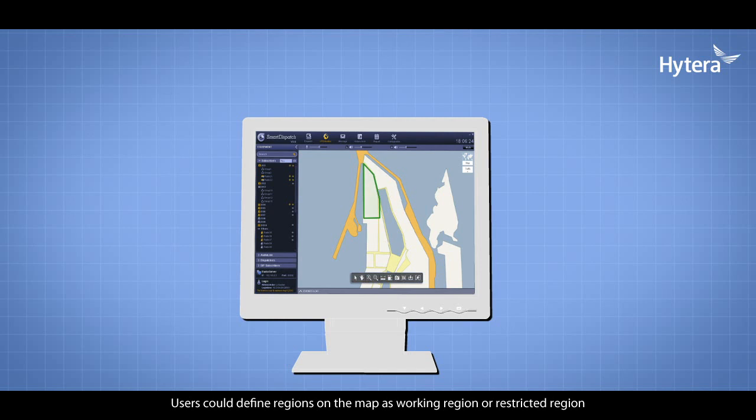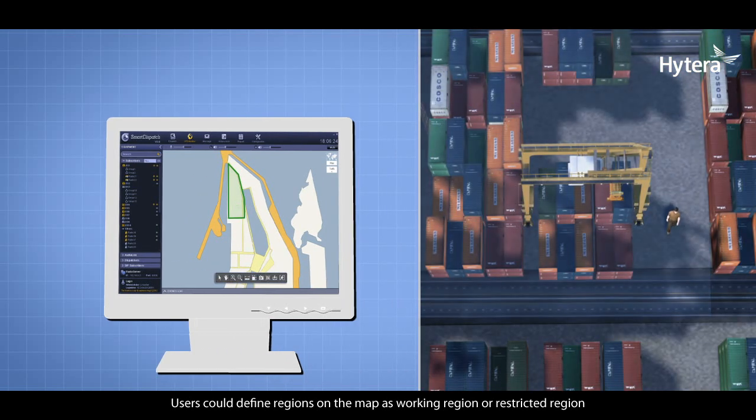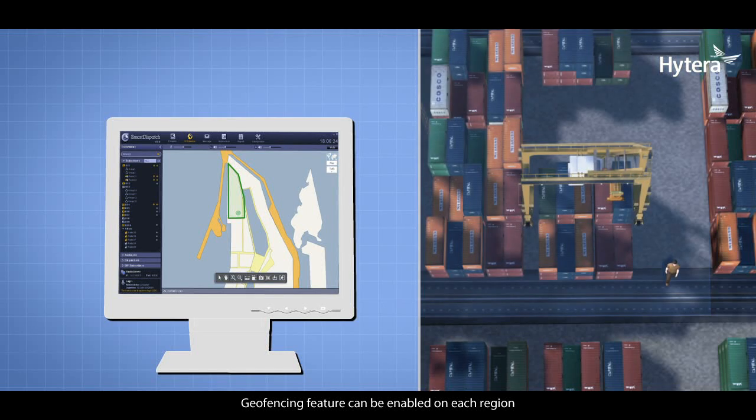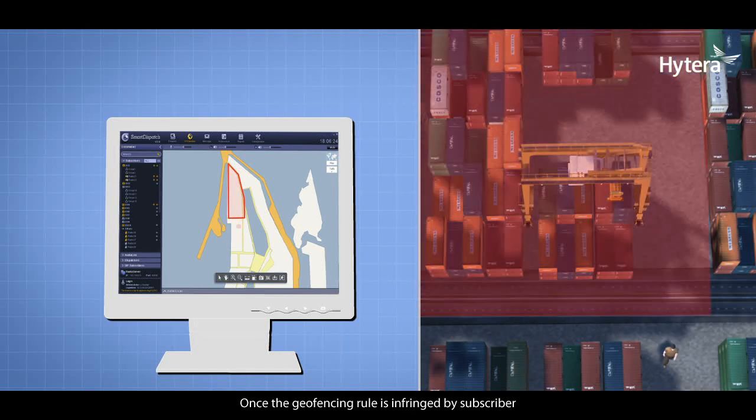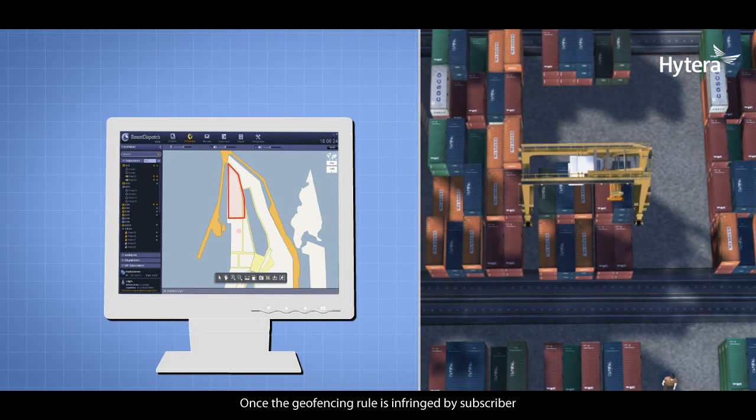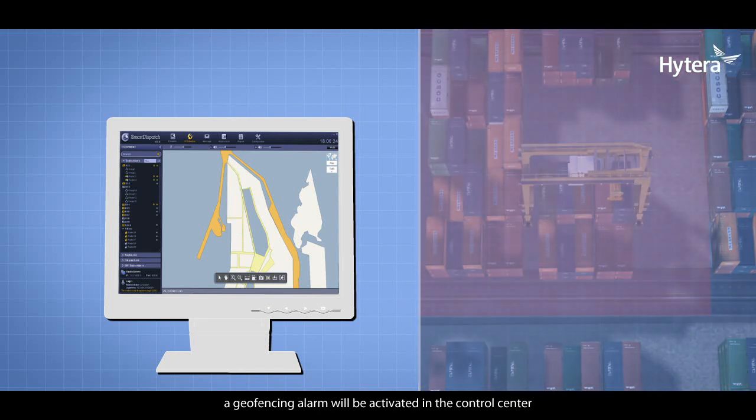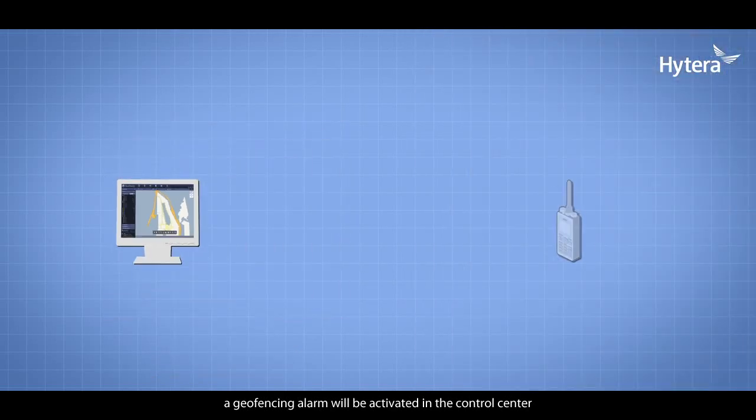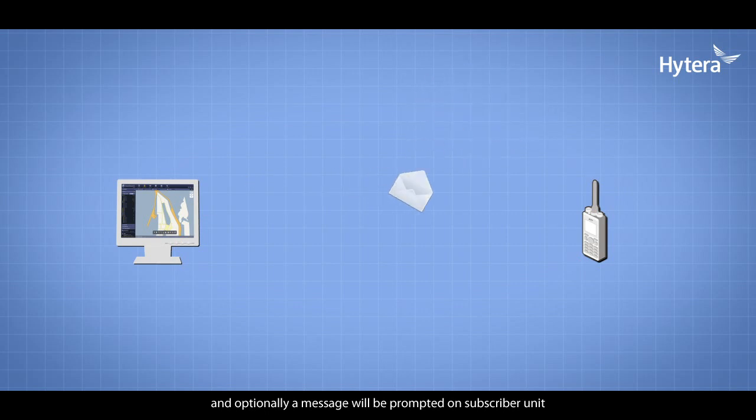Users can define regions on the map as working regions or restricted regions. Geofencing features can be enabled on each region. Once the geofencing rule is infringed by a subscriber, a geofencing alarm will be activated in the control center and optionally a message will be prompted on the subscriber unit.